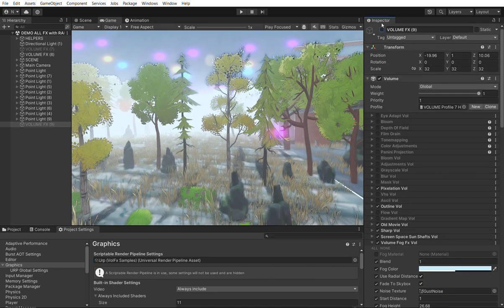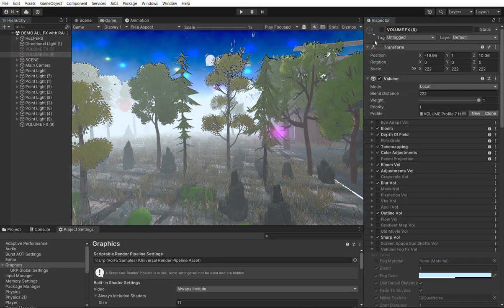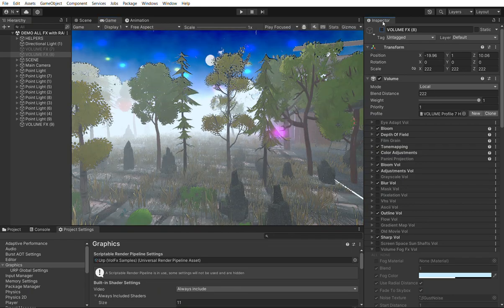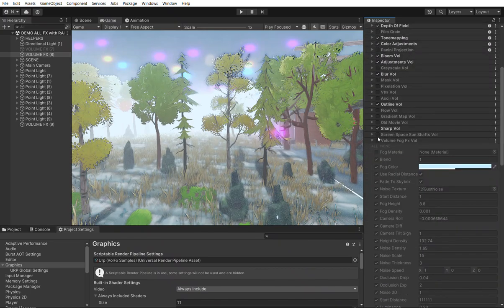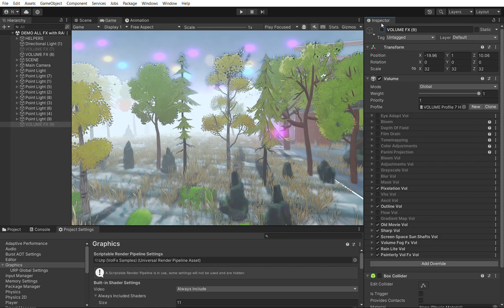If I disable the volume, all effects related to it — like the rain — and the layer-based effects will go away. This volume holds other effects like the sun shafts, the painterly effect, and the sharpness effect. If I disable this volume, most effects are gone.